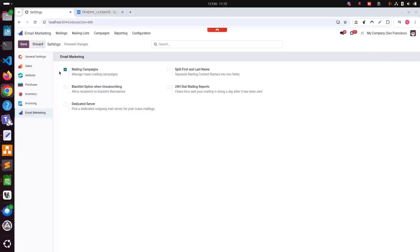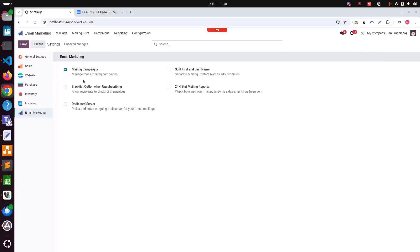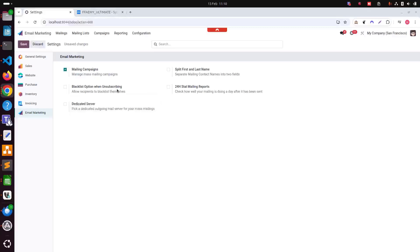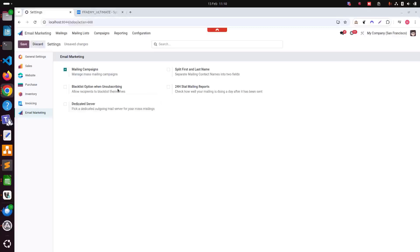As you can see, I have activated mailing campaigns here. This enabling will allow us to manage mass mailing campaigns more effectively.